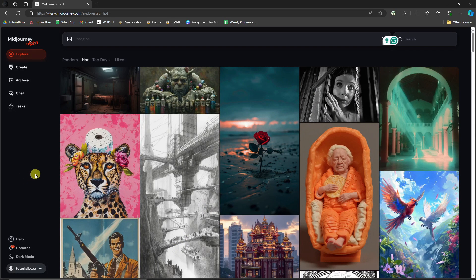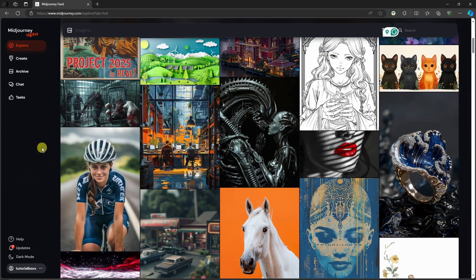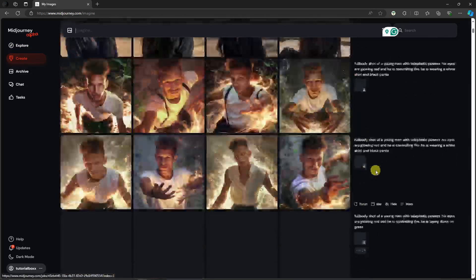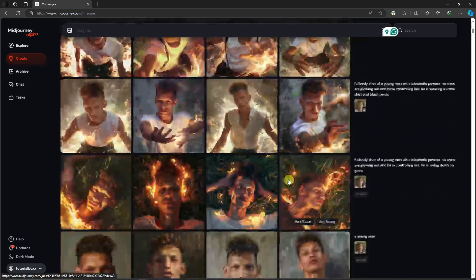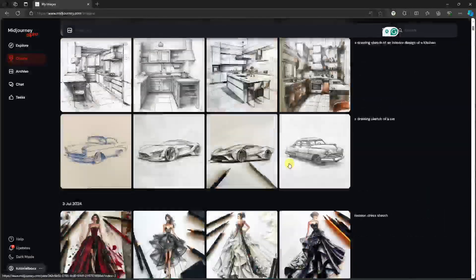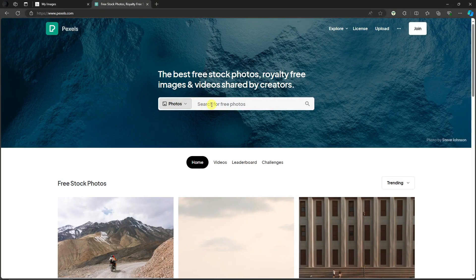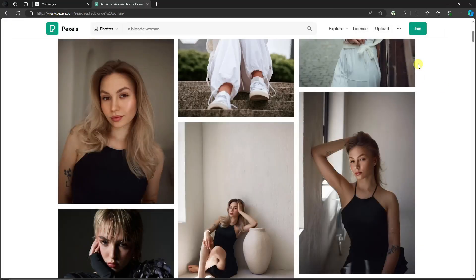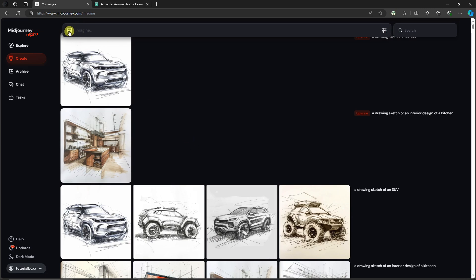As promised, I'm going to show you how to successfully create consistent characters in MidJourney. This is MidJourney on the website itself — you can use the Discord server or the application, but for this video we're going to use the website. The secret here is going to be using references. First, generate a simple photo — a simple woman photo that you can get anywhere. If you don't want to use MidJourney, you can use Pexels. Click a new tab, type in pexels.com, choose photo, and search for a blonde woman.